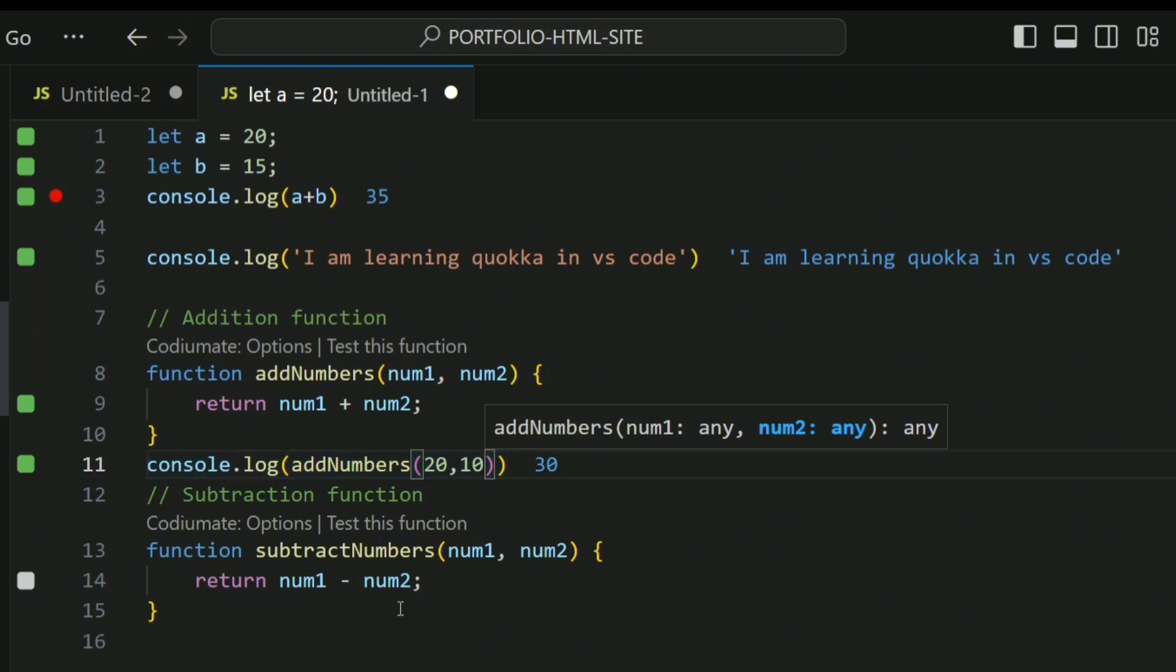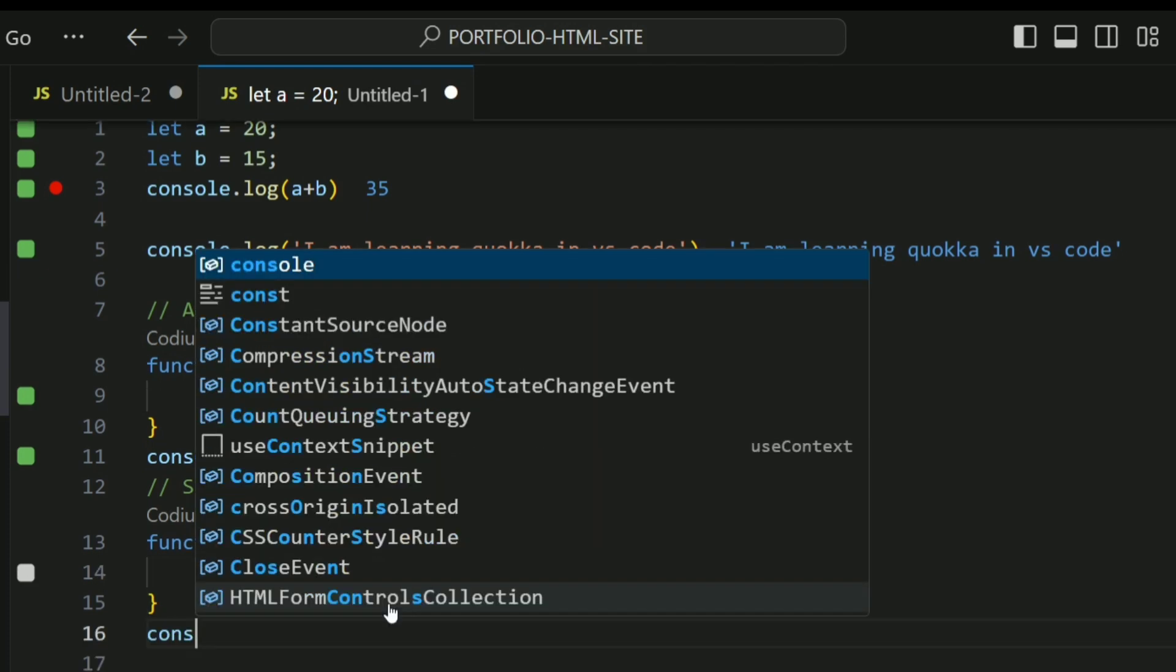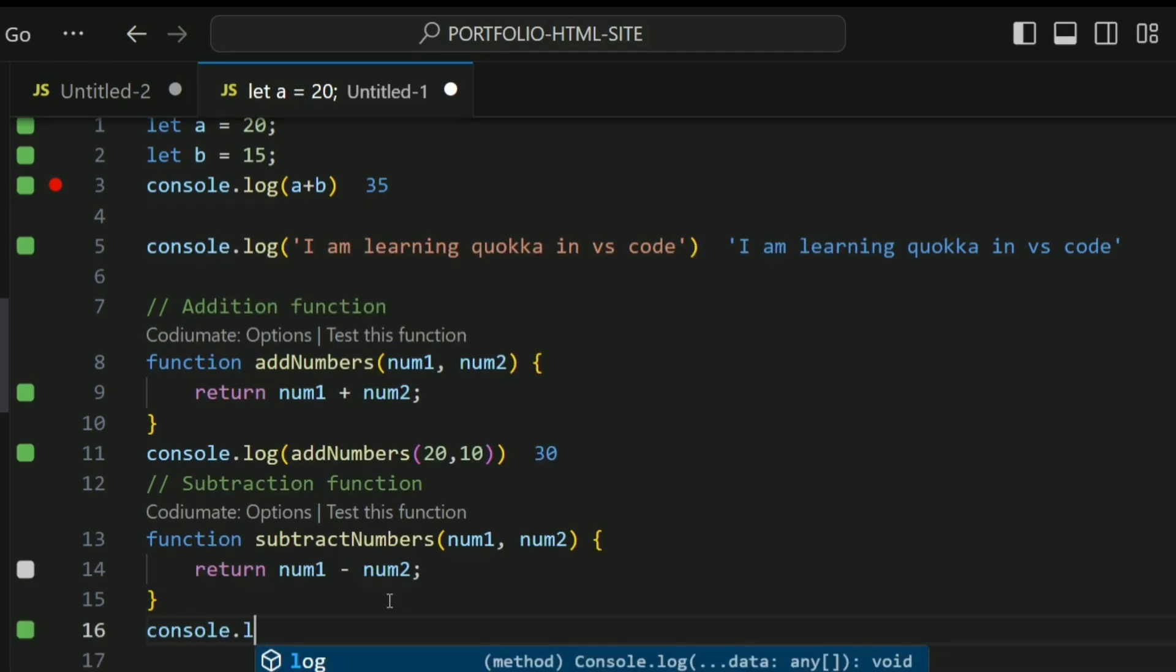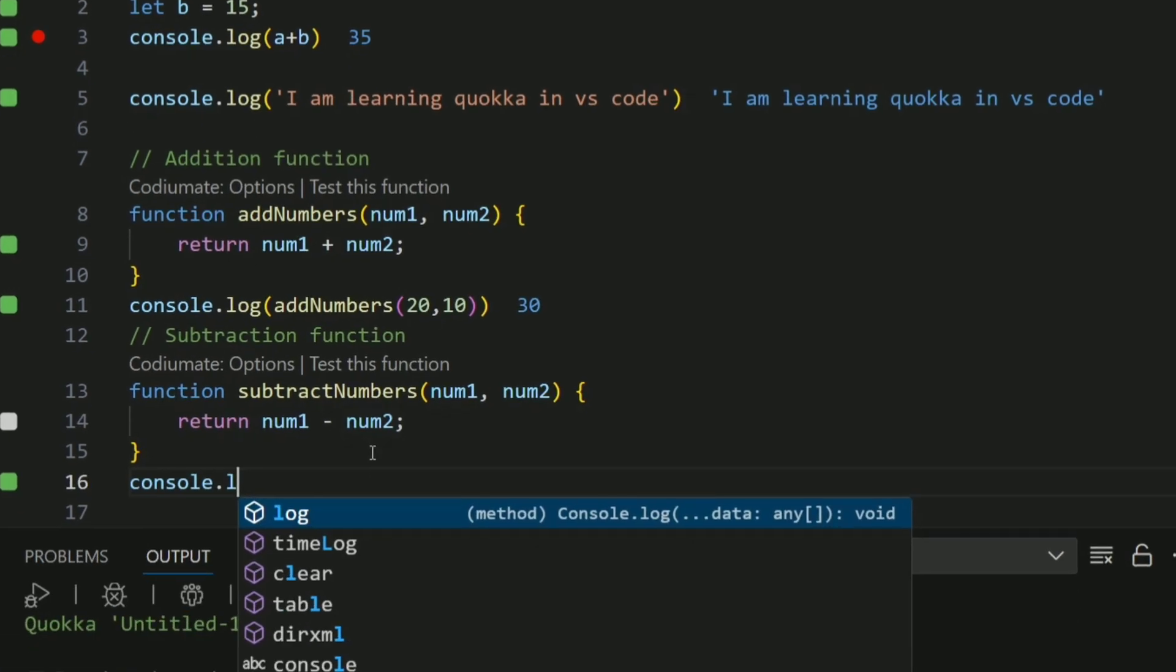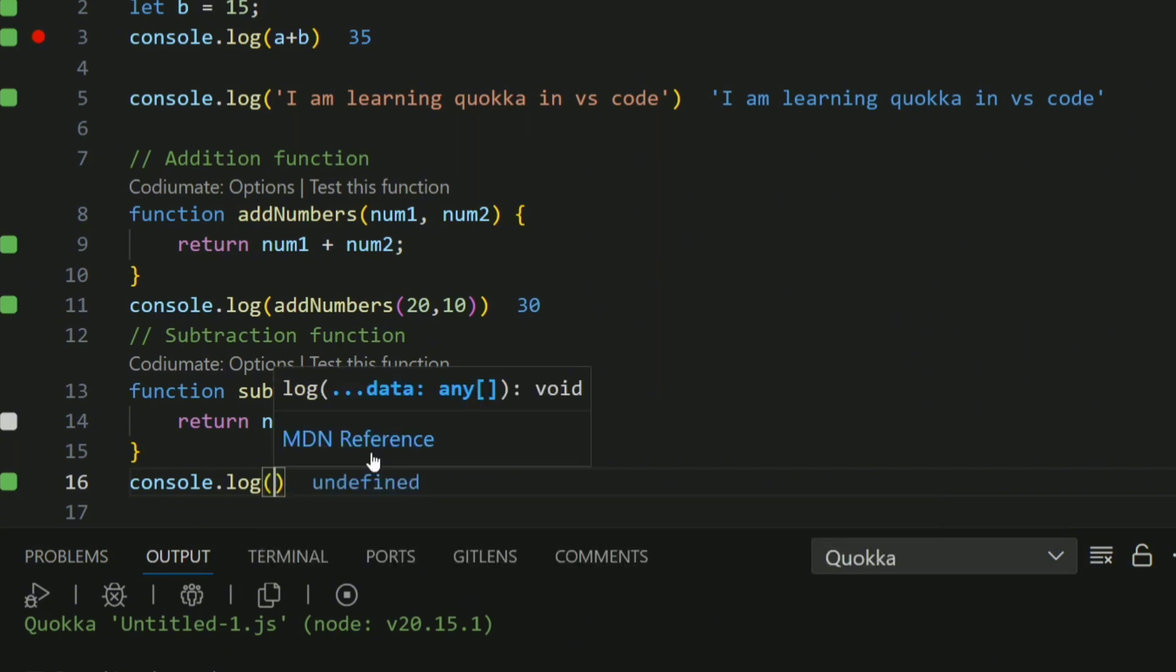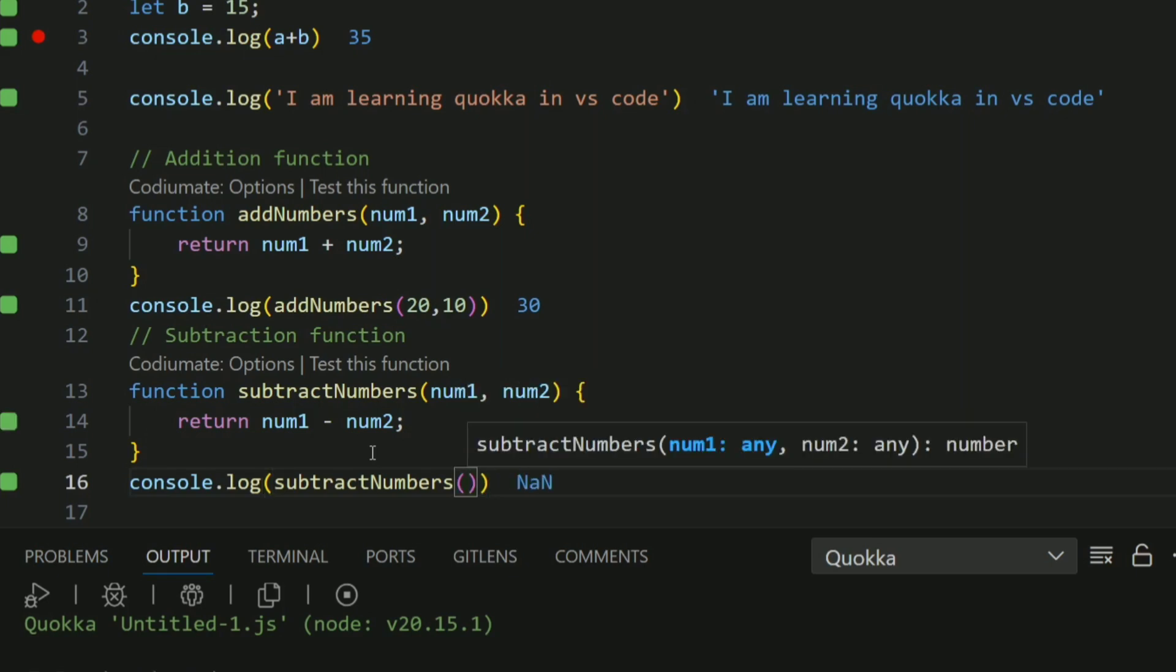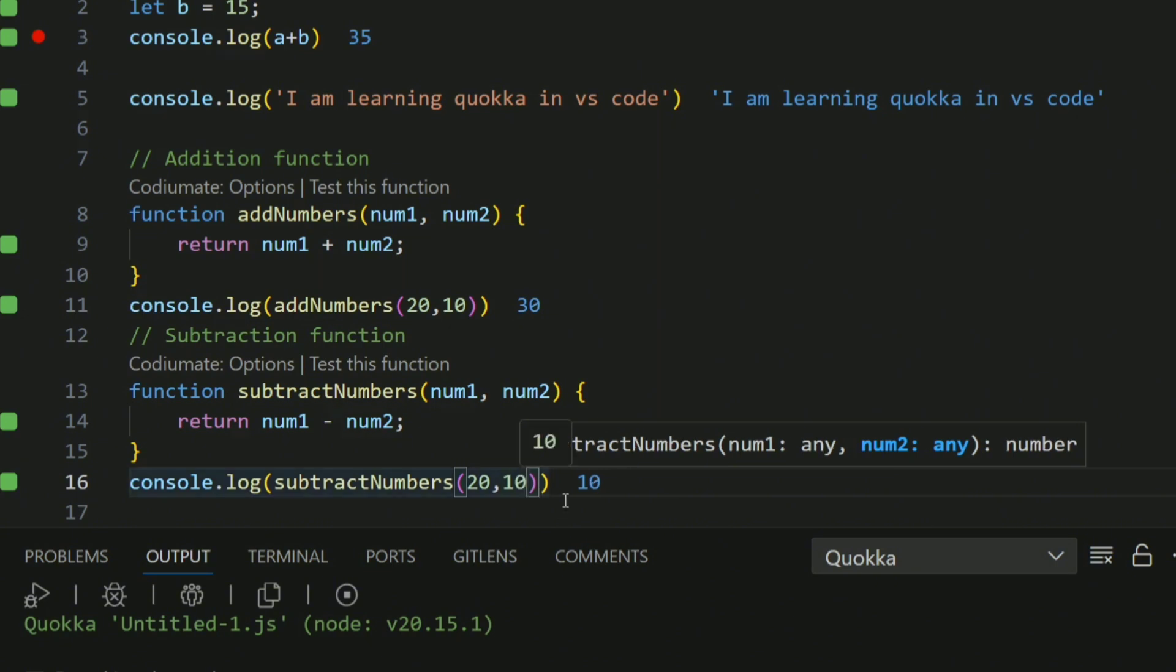Let's do the same for subtract. If I come here, I do console.log, and it's going to be subtractNumbers. I give that to be again 20 and 10. So it's going to subtract that and give us the output as 10.